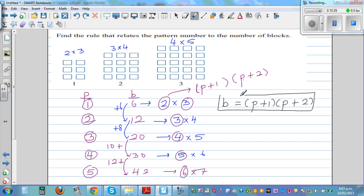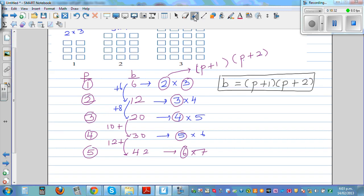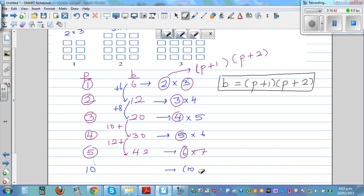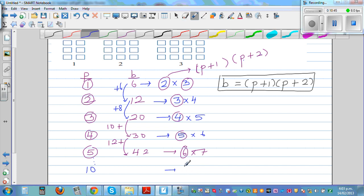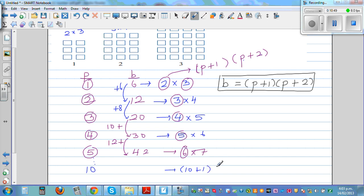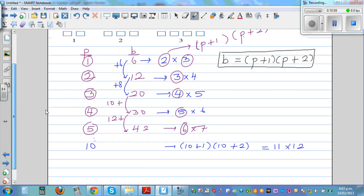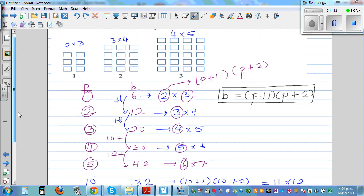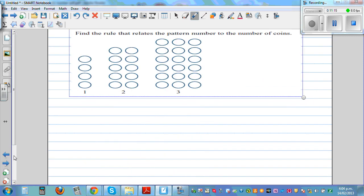Let's check this formula. If you go to the tenth pattern, it would be ten plus one times ten plus two, which is eleven times twelve. Eleven times ten is one hundred ten, plus eleven times two is twenty-two, giving one hundred thirty-two. So the tenth pattern will have 132 blocks.